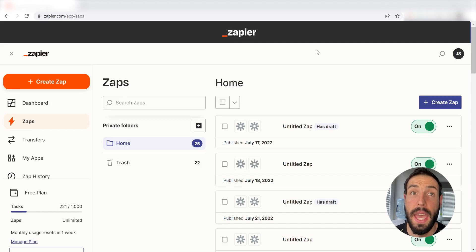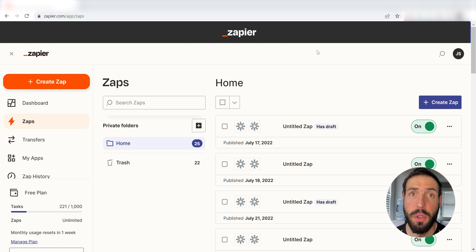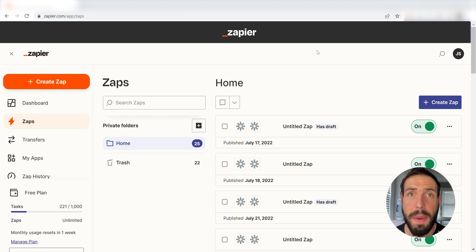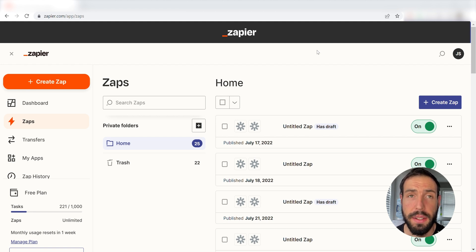What I want to do today is connect our Microsoft To Do and Google Calendar apps, so that when a task is created in Microsoft To Do, it'll automatically be uploaded into our Google Calendar as an event.